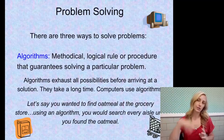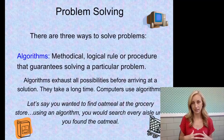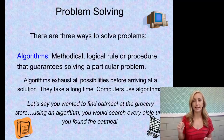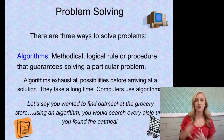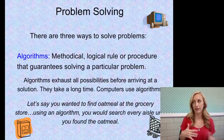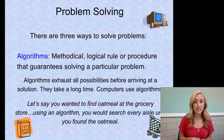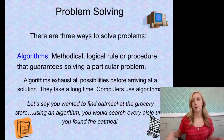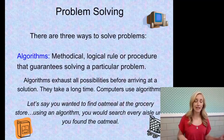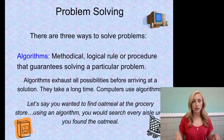Now let's segue to problem solving. There are three ways to solve problems. First is an algorithm — the methodical, logical rule or procedure that guarantees solving a particular problem. Algorithms exhaust all possibilities before arriving at a solution, so they take a long time. Computers use algorithms. You exhaust every possibility before arriving at the solution.